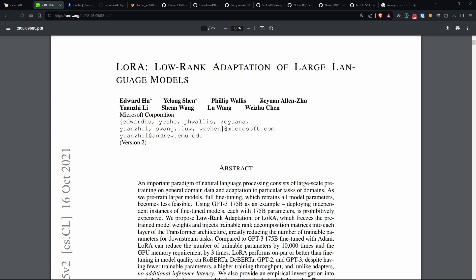As I mentioned in a previous video, LoRa stands for low-rank adaptation, and is a training technique used to teach large models new things faster and with less memory.